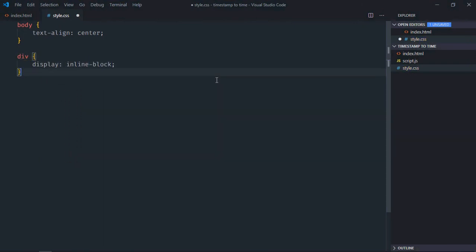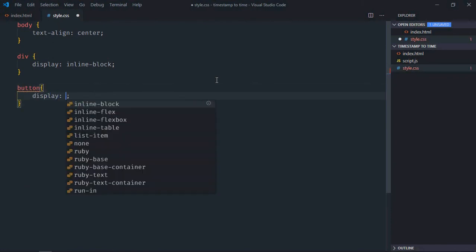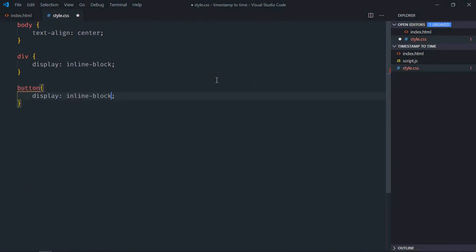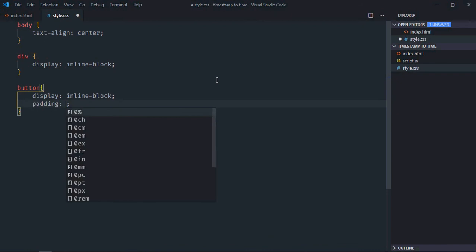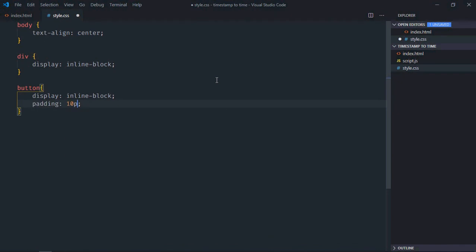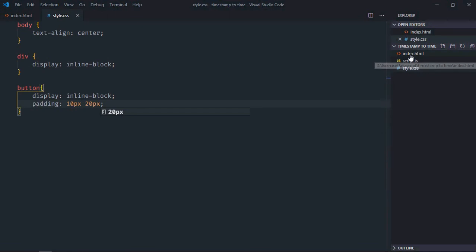Select the button element, display will be inline-block and padding will be 10 pixels and 20 pixels. Save it and open this one in the browser.